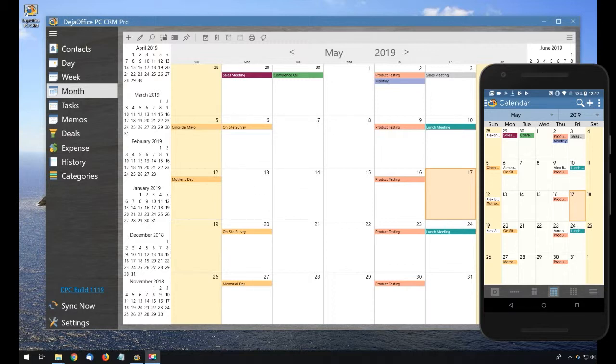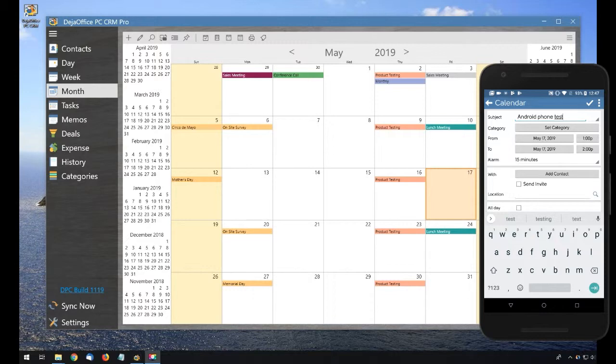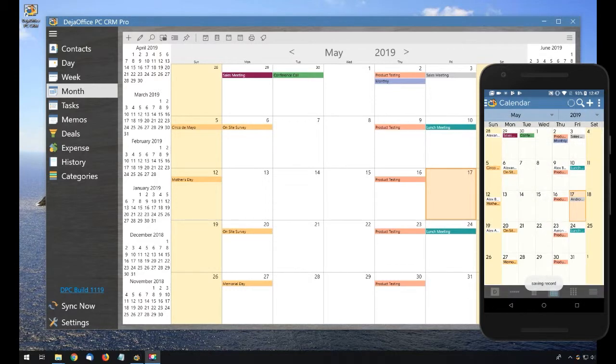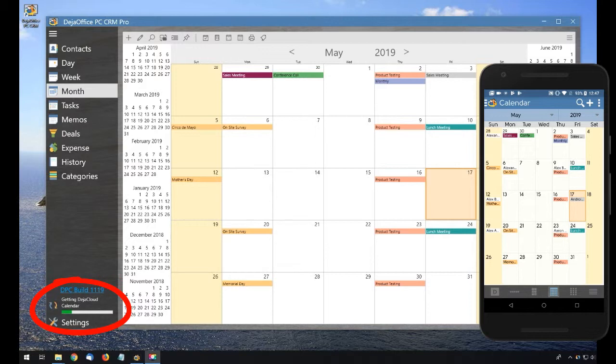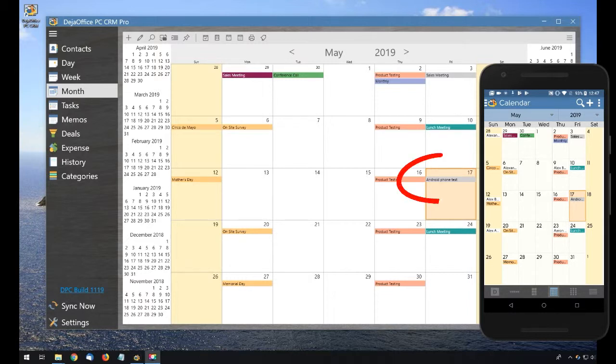So I'm adding a calendar event to DejaOffice on the phone. We'll call it Android Phone Test. And then we'll hit save. And within just a few seconds, it will synchronize to DejaOffice on the PC. You can see it in the calendar on my desktop.